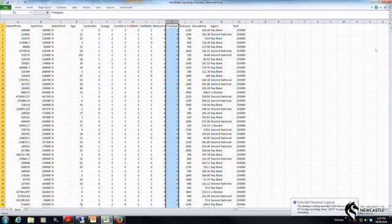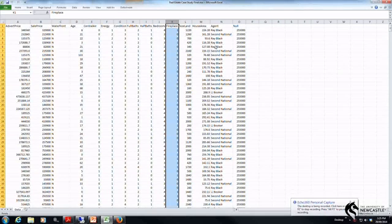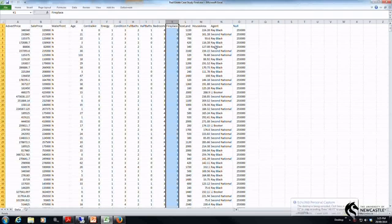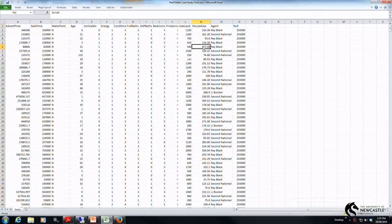I have a variable here in column K which is called the fireplace variable which is basically just testing whether or not the house has a fireplace.